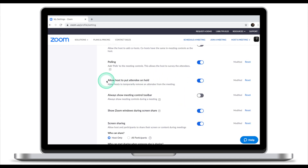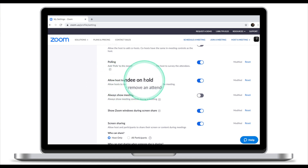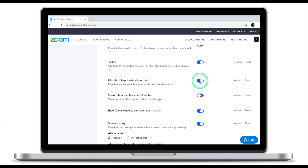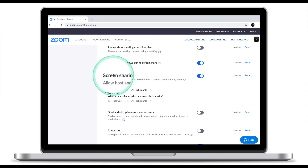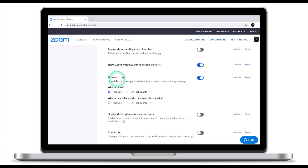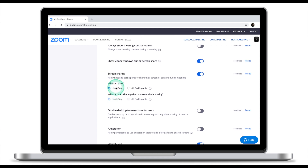The next feature you need to turn on is Allow Host to Put Attendees on Hold — make sure it's on. This gives you as a host the ability to remove people from your Zoom meeting. The next very important feature is screen sharing. Make sure that Only Host Can Share the Content. You can change that later on, but from the start it's important that only you as a host can share your screen.